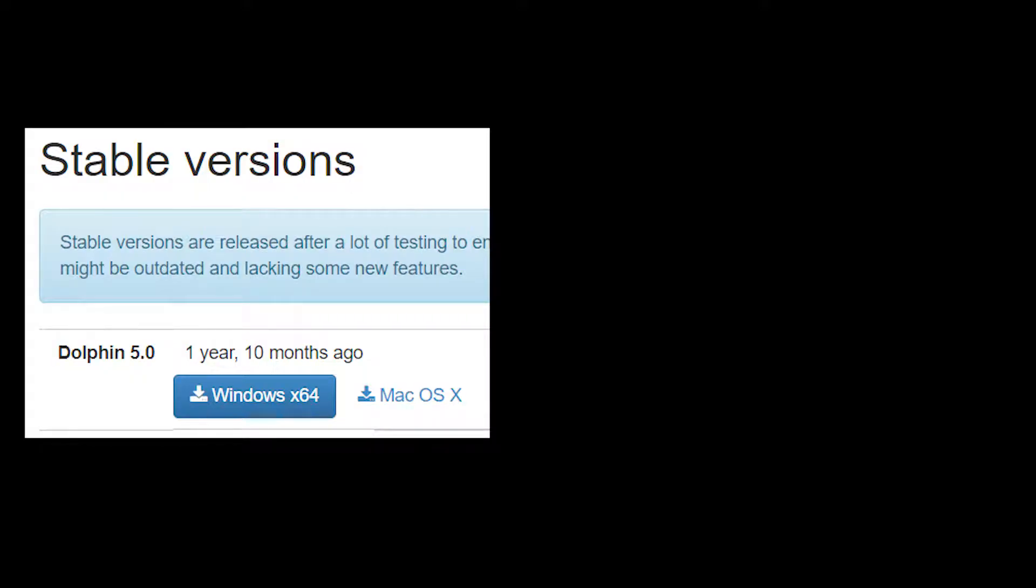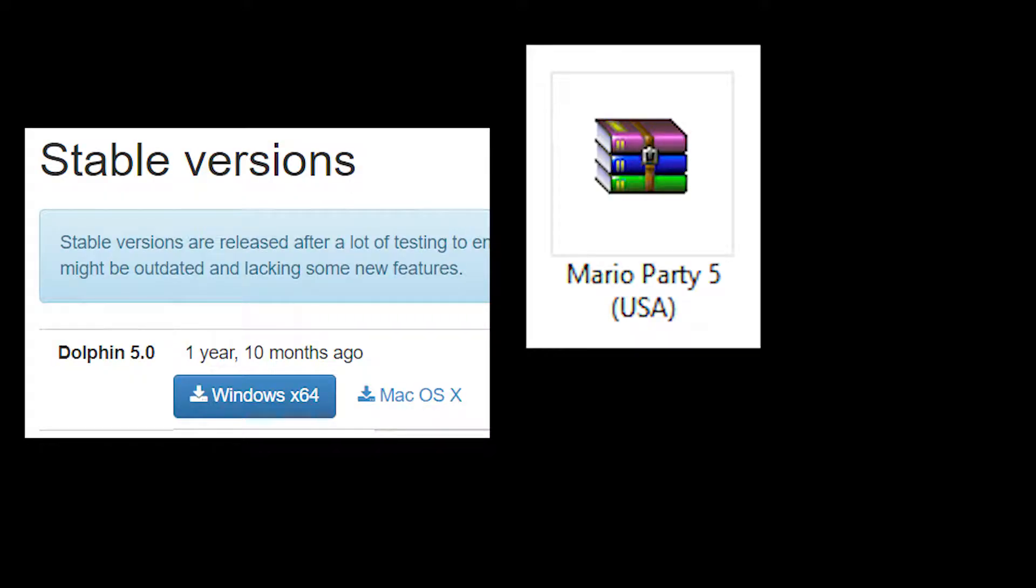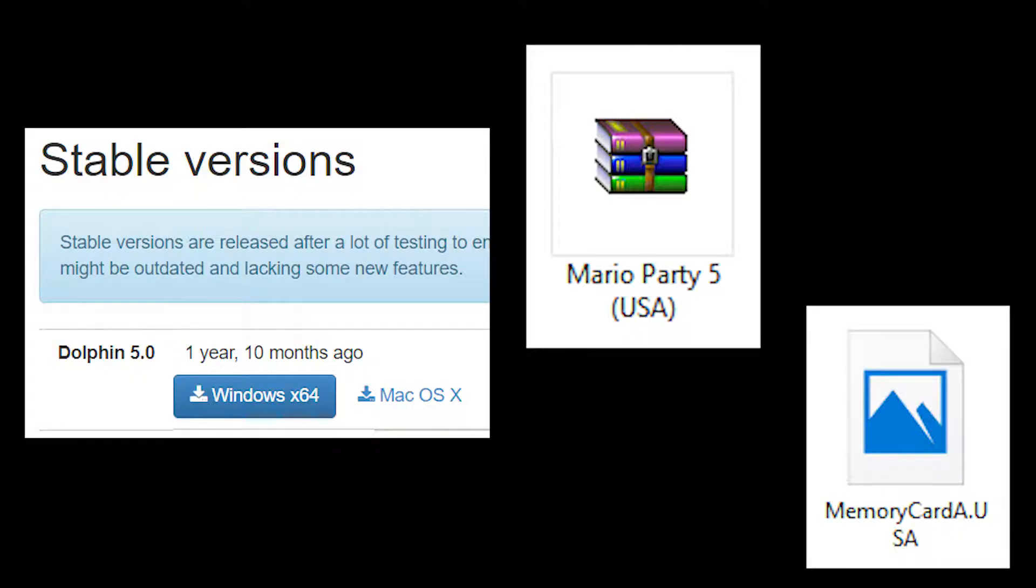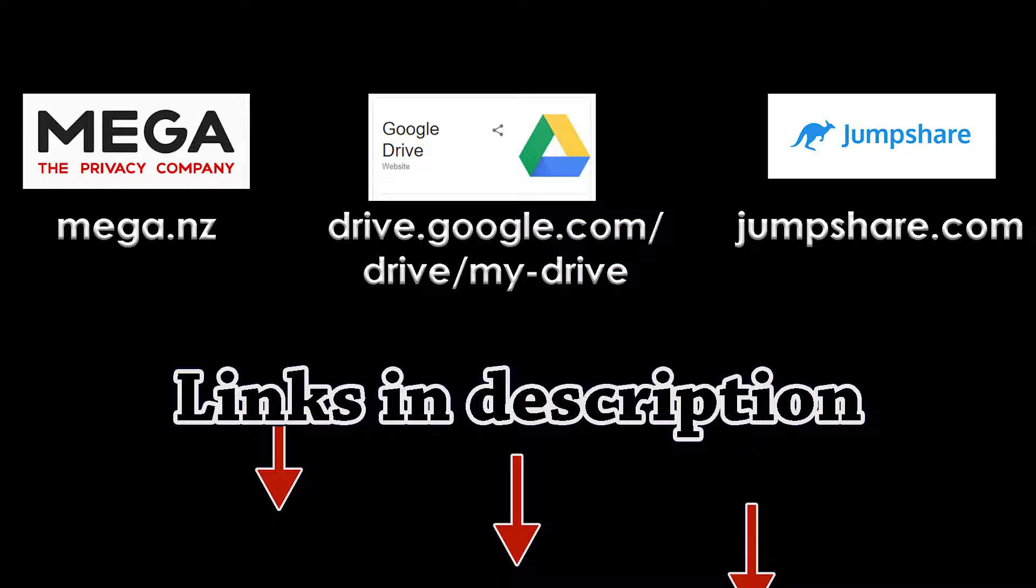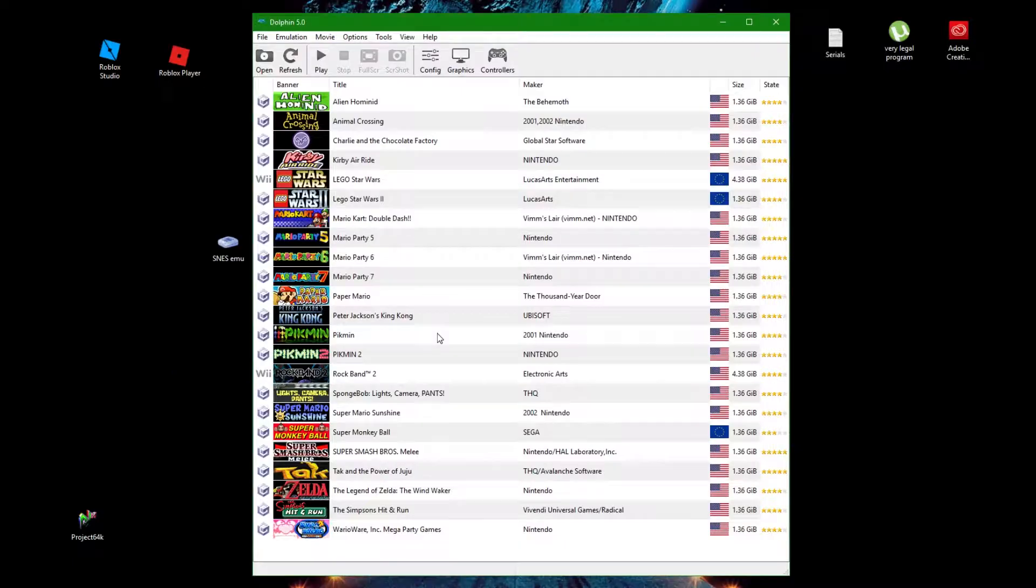Everyone needs the same versions of Dolphin, the game, and memory card. The host can use any of these sites or email to send the necessary files to their peers.